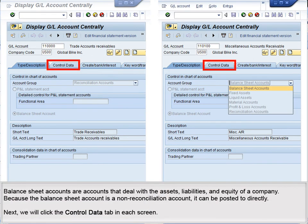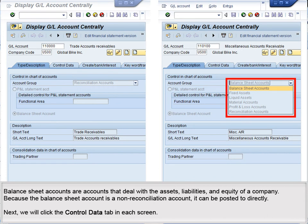Balance sheet accounts are accounts that deal with the assets, liabilities, and equity of a company. Because the balance sheet account is a non-reconciliation account, it can be posted to directly.